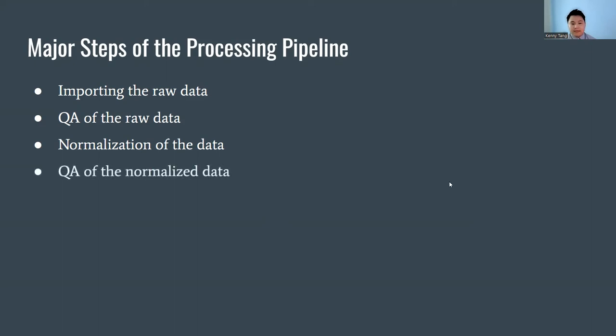We then generated the same plots that we did for raw data to make sure that normalization was successful.